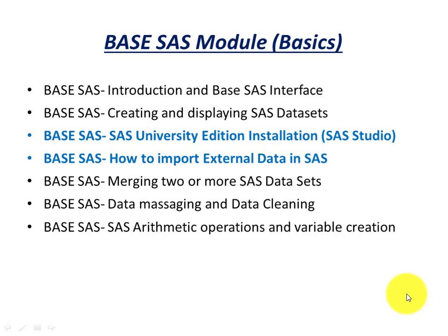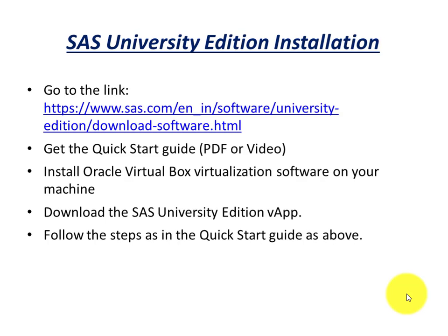This software runs in a virtual environment and we need to install and do the necessary setups. Installation of this software is simple, and if you follow the steps as mentioned here, you will be able to install SAS successfully.